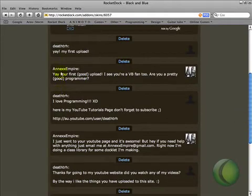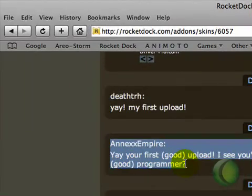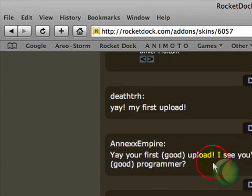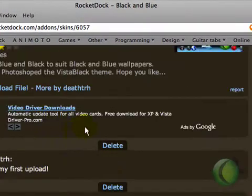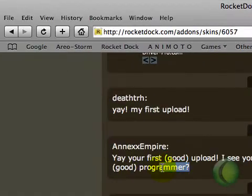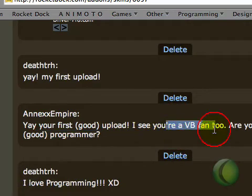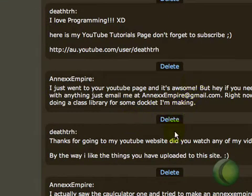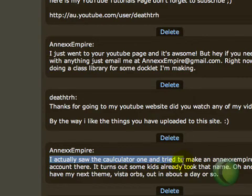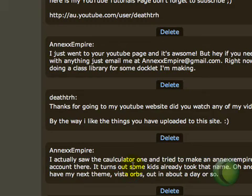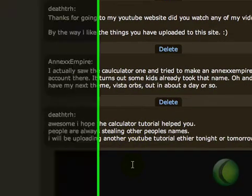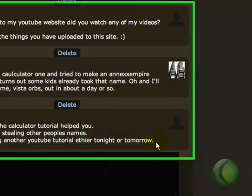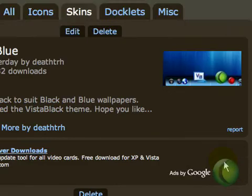A guy called Annex Empire commented on it and noticed that I had a picture of VB in there. He said he likes VB too. He saw my video on Calculator. I actually saw the calculator one and tried to make an Annex Empire account on YouTube. So that guy obviously does VB programming too.